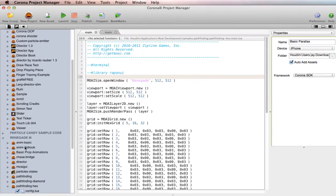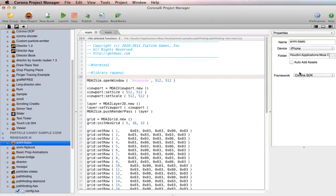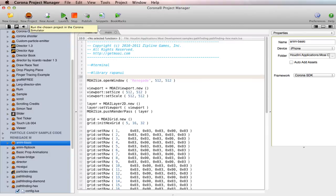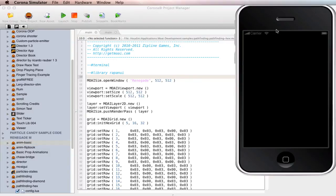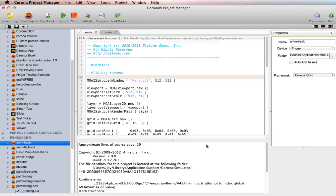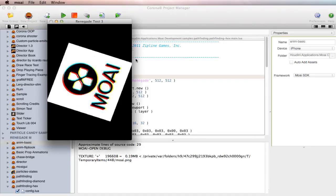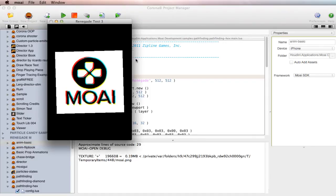And then this over here is, framework Corona SDK. So if I try and run this, we'll actually get an error. Yeah, I'm going to bring up the terminal here. Yeah, we get an error because it doesn't know what to do with Moai code. So we'll do this. Woo-hoo! All right.